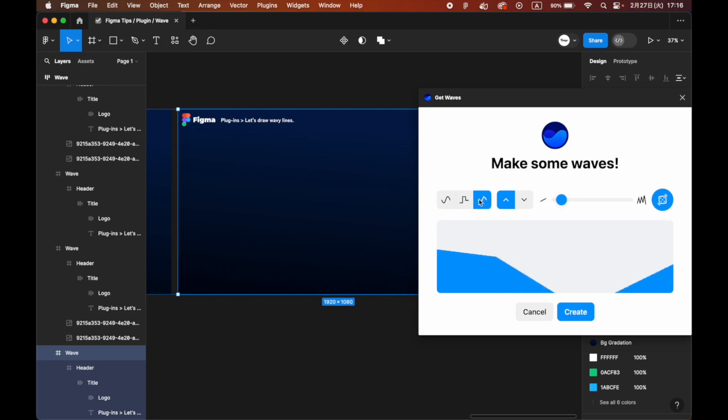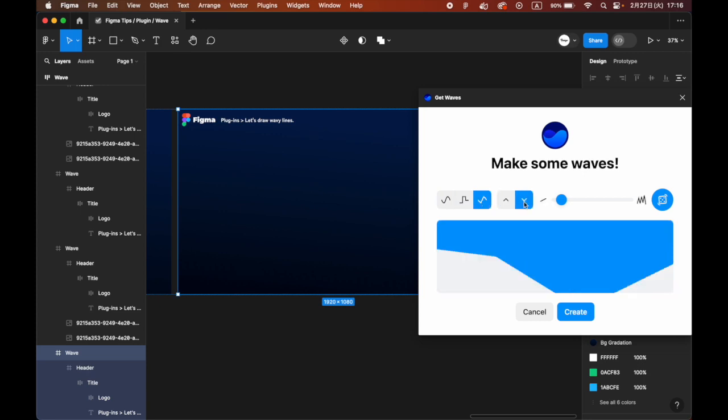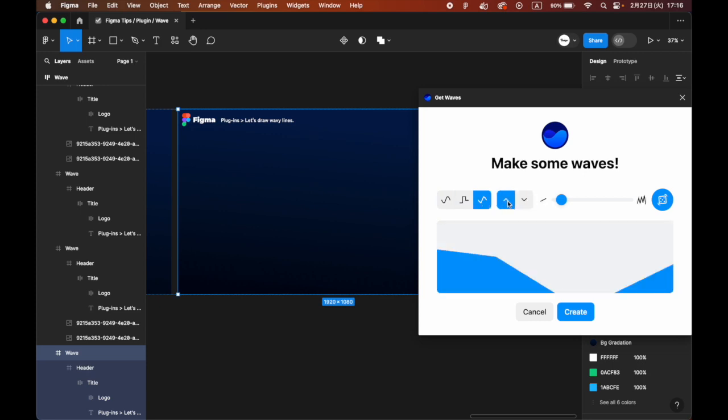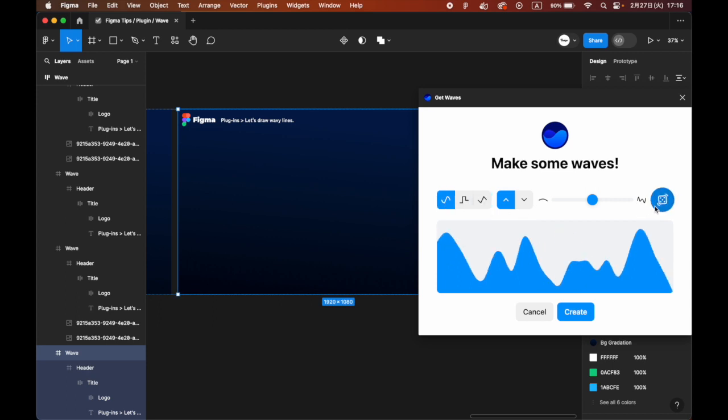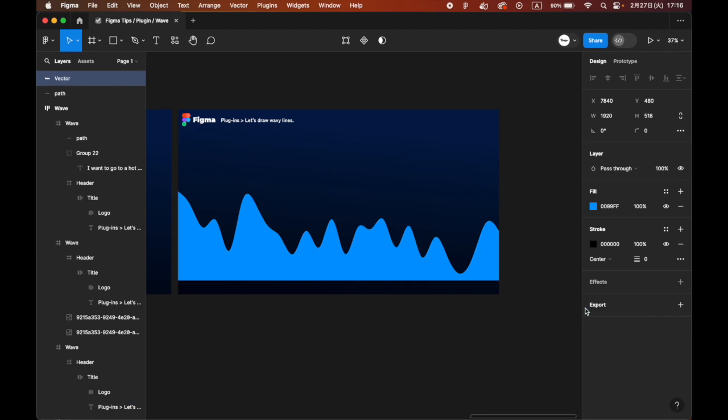While checking the preview, set the curve type, fill location, and complexity settings. If you like the shape, after adjusting reproducibility, click Create to add the element.